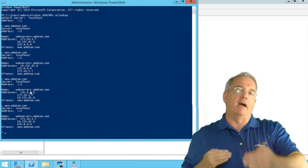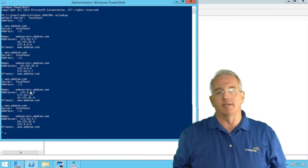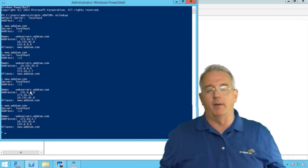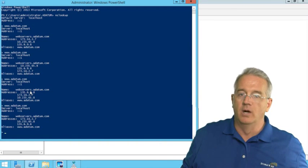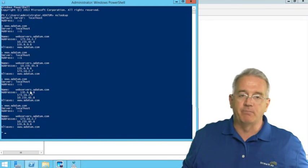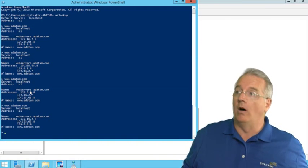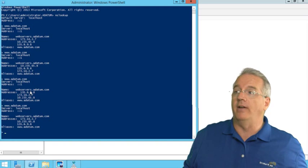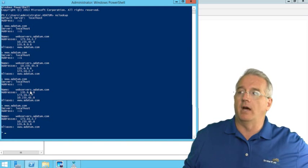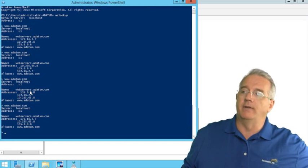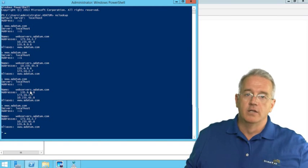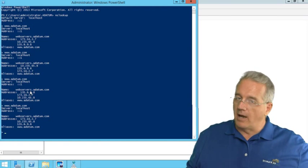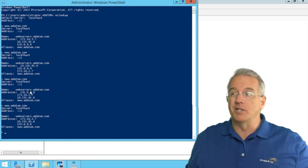The bad part about round robin DNS is that it doesn't care if the IP address that it gives you doesn't point to anybody who's alive. All three of these addresses, with the exception of 2.7, none of these machines are up and running. So this is not a replacement for hardware load balancing.